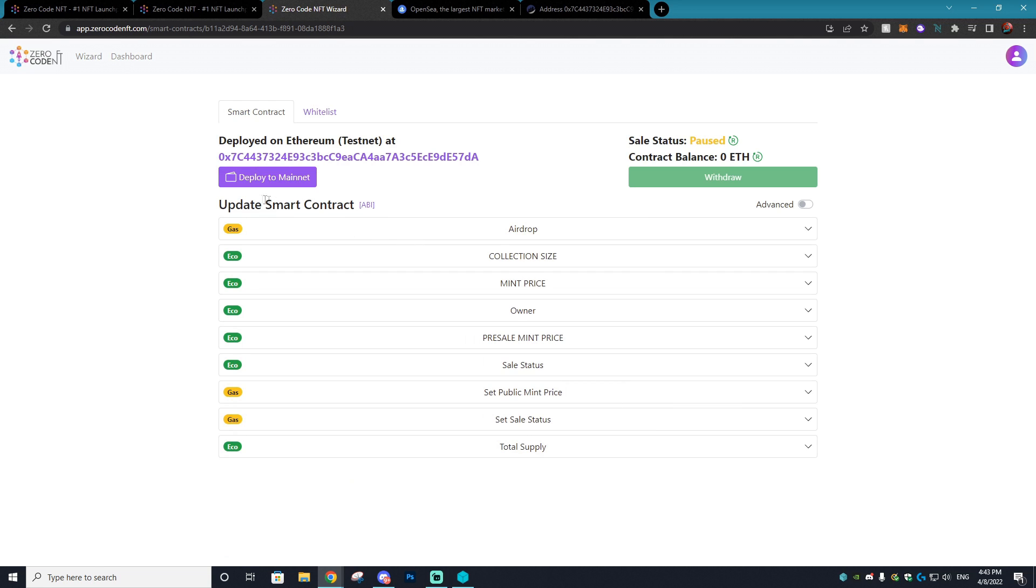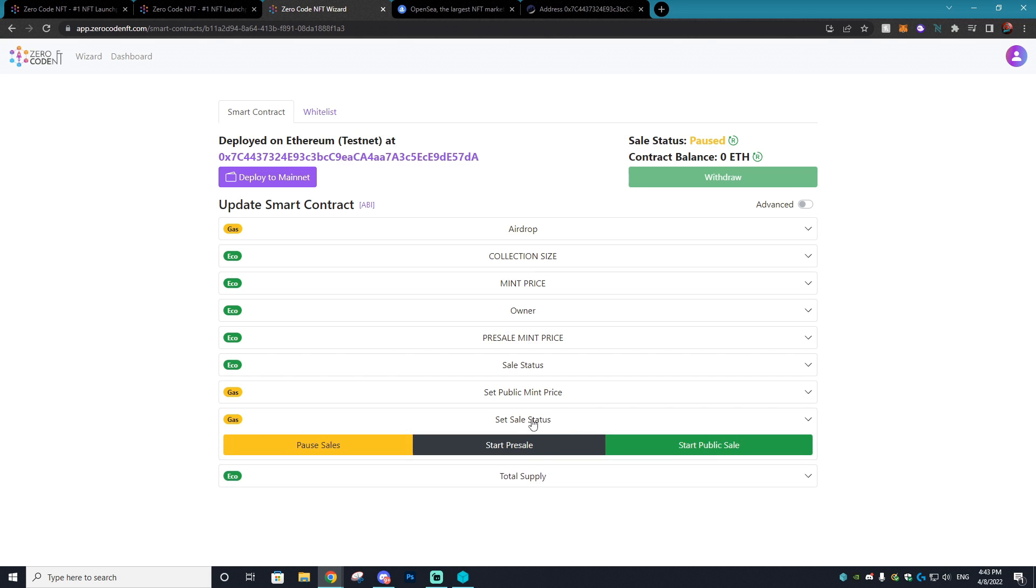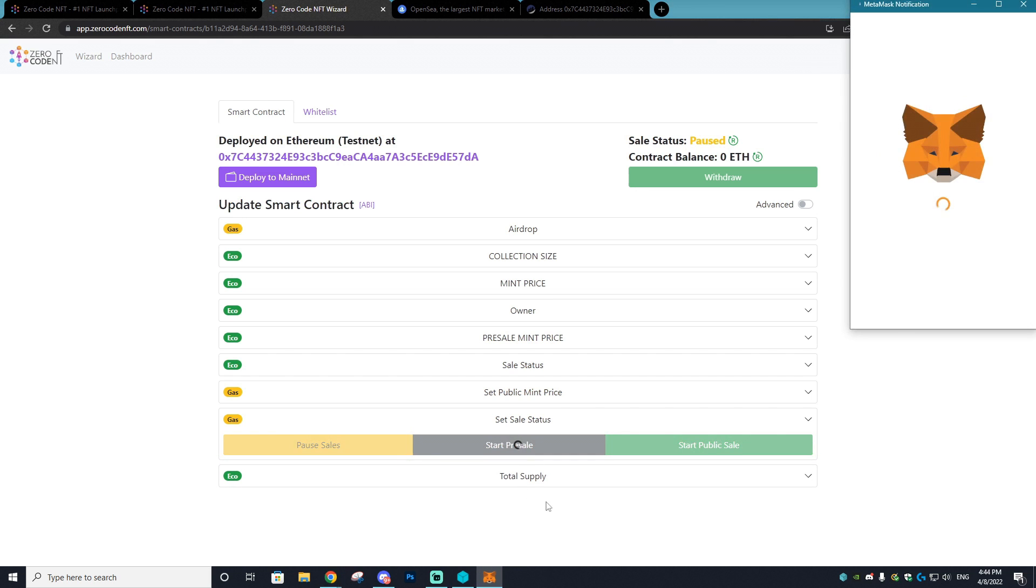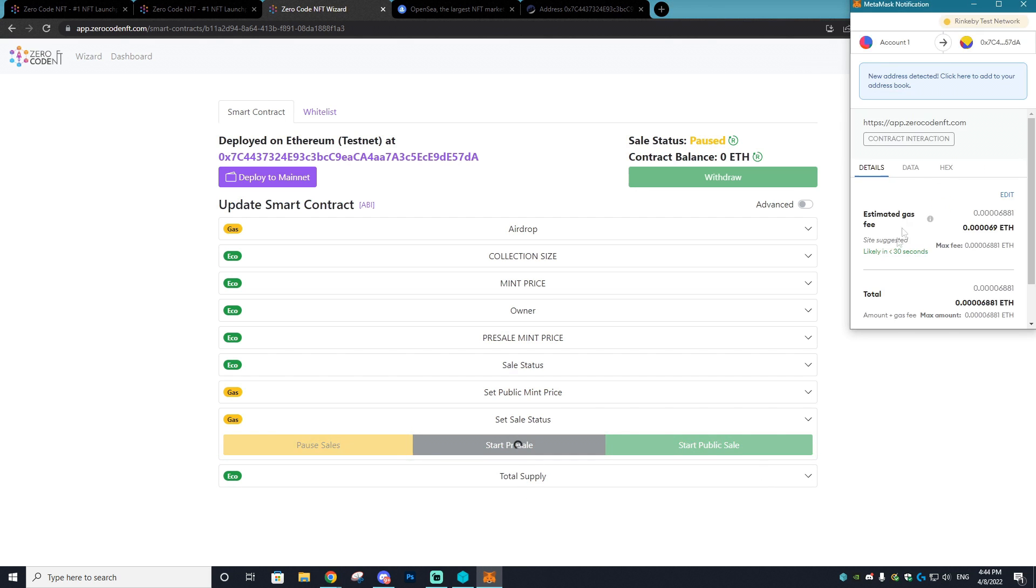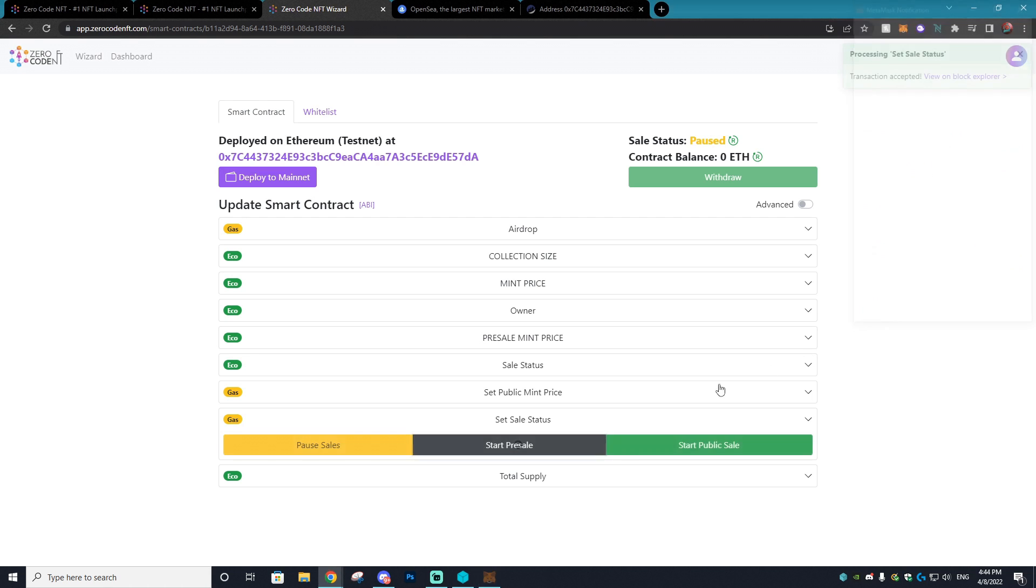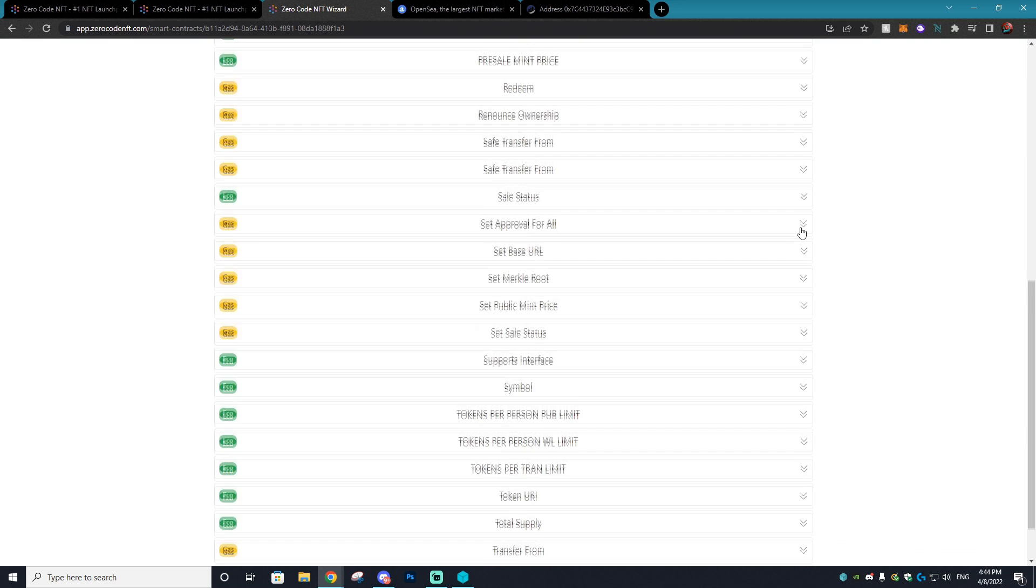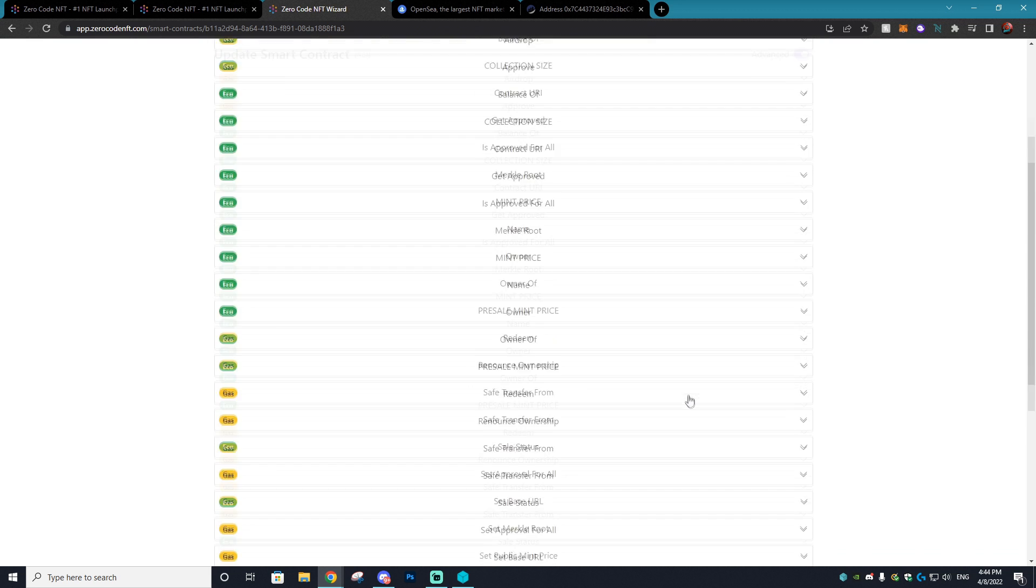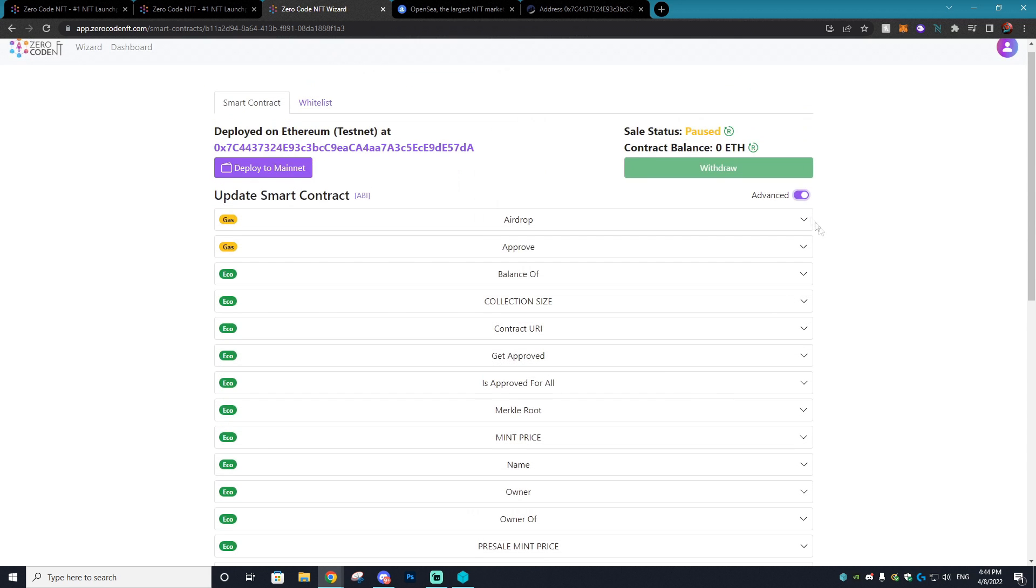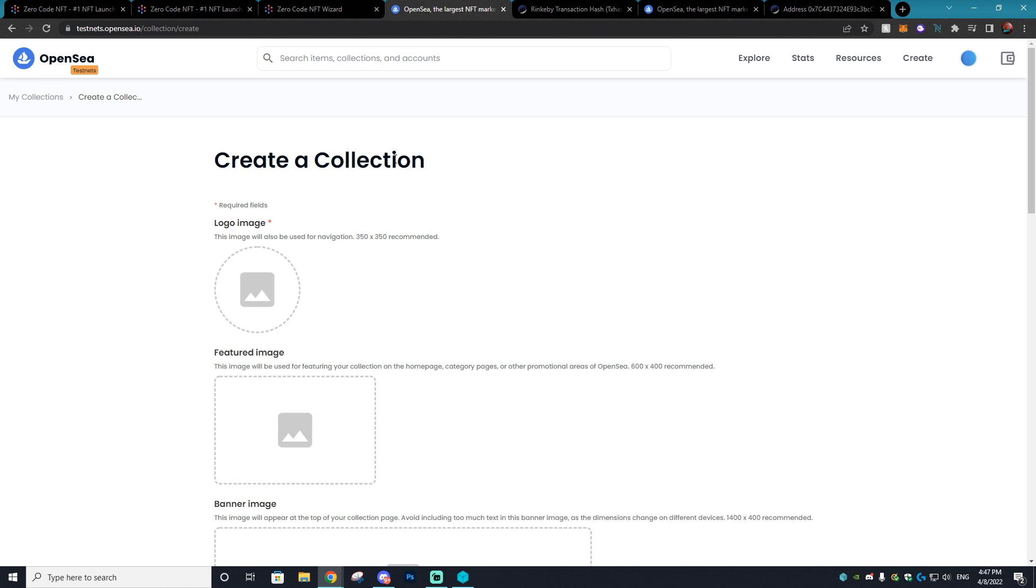You can also do some awesome stuff within the smart contract and update it. So if I wanted to set the presale to start now, I could choose that and then I'm going to have to pay some Rinkeby test network fees, and then bam, the presale has begun. You can also choose advanced and there's a lot of different options, but I wouldn't really go too in depth on that.